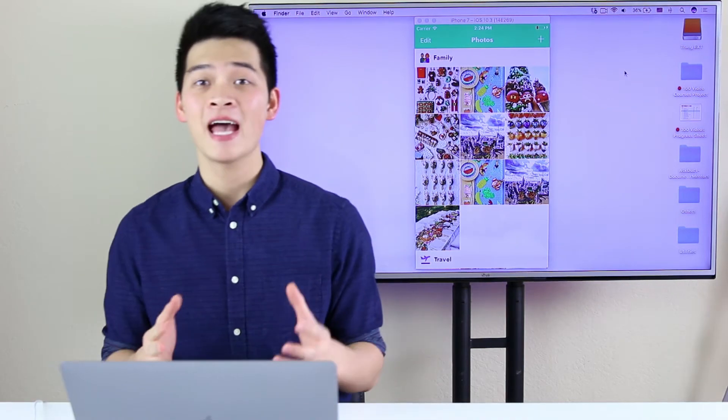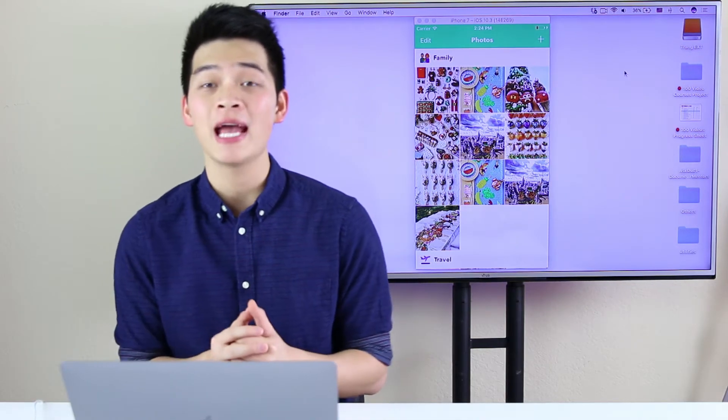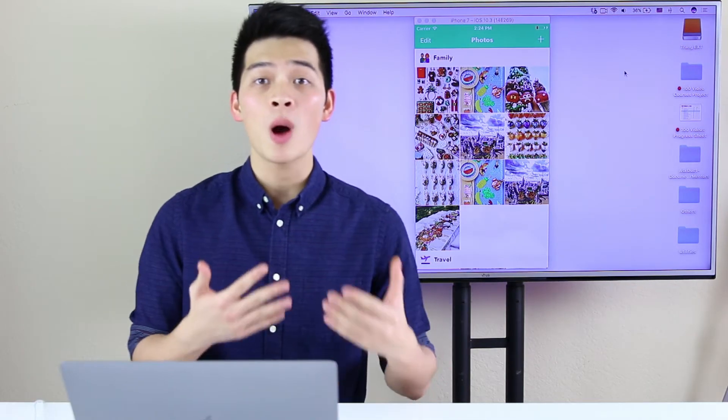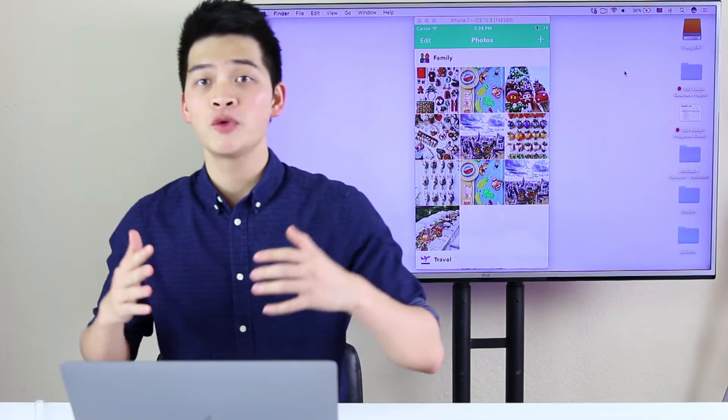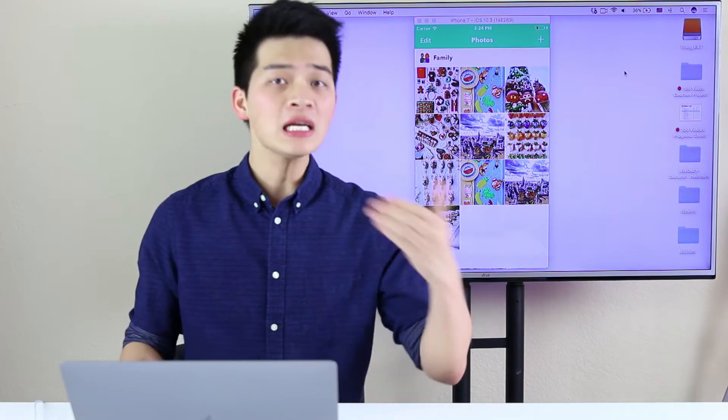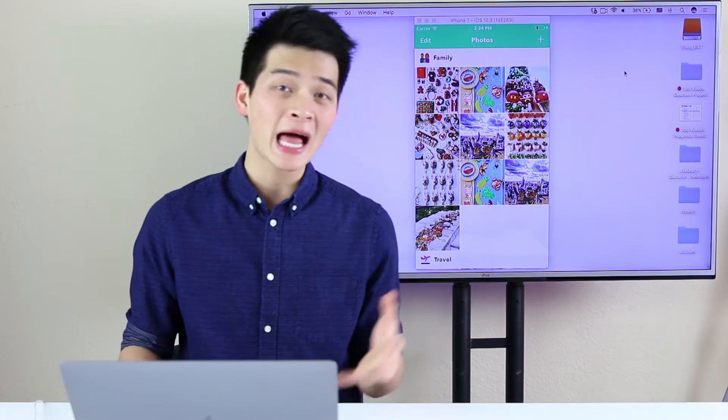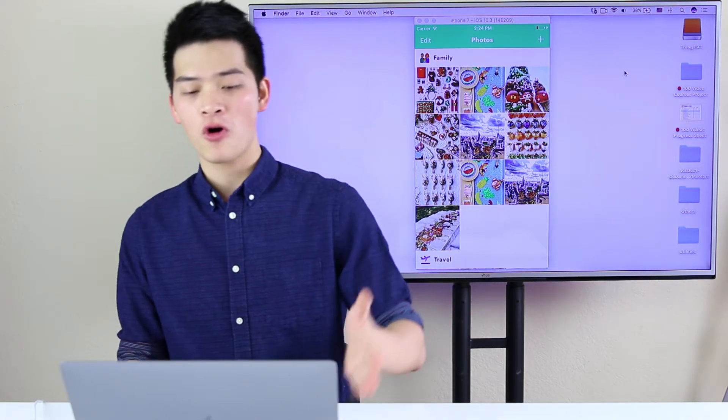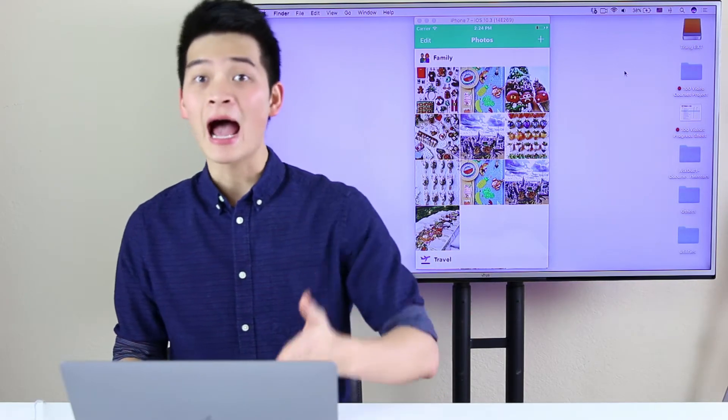Alright my friend, it's time to create a UI collection view cell, a custom cell class for this app.